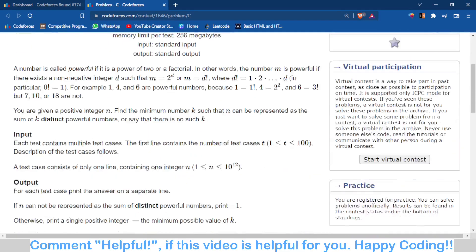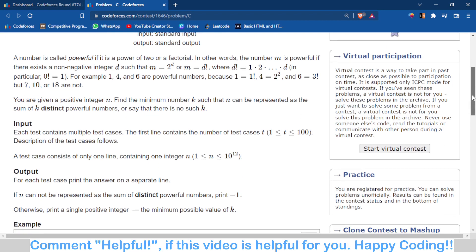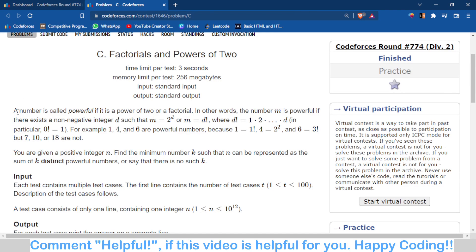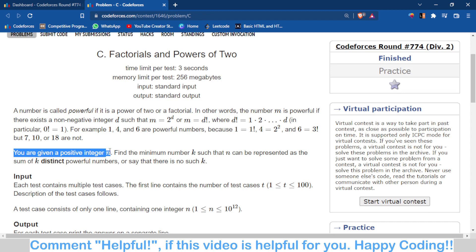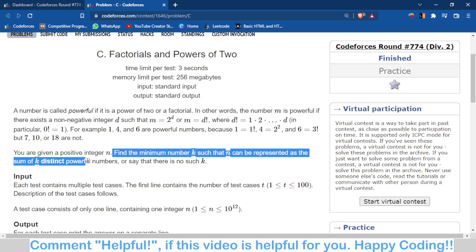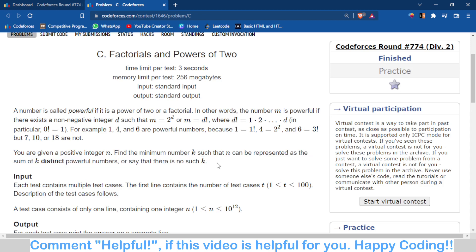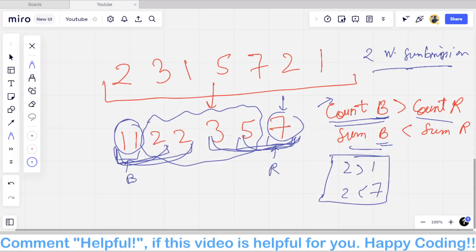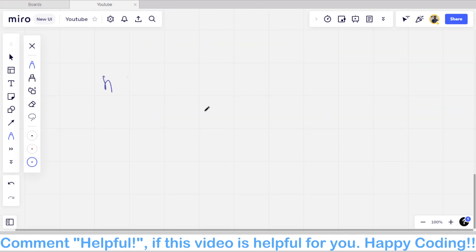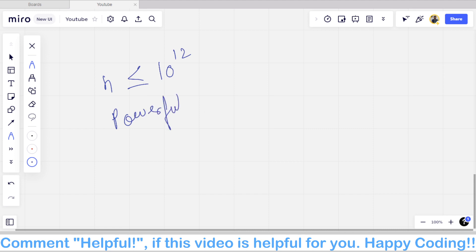In problem C, a number is called 'powerful' if it is a power of 2 or a factorial. Given a positive integer n (up to 10¹²), you have to find the minimum k such that n can be represented as the sum of k distinct powerful numbers. The first key observation is that n ≤ 10¹², so all powerful numbers we consider must also be ≤ 10¹².